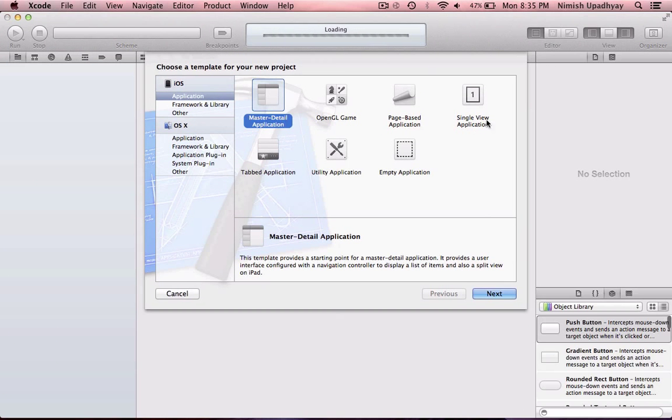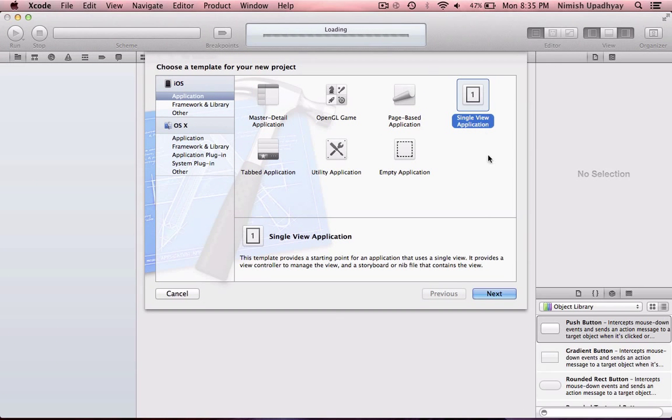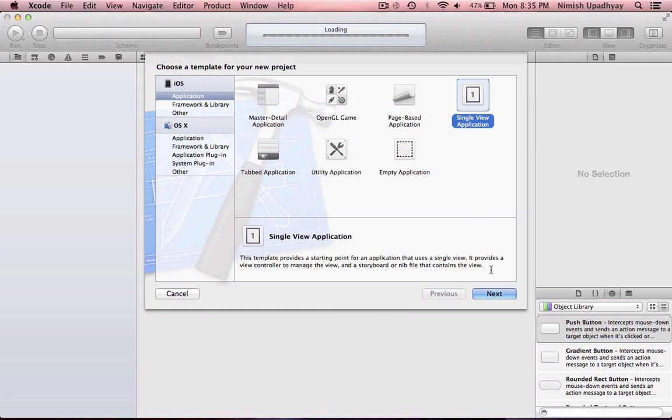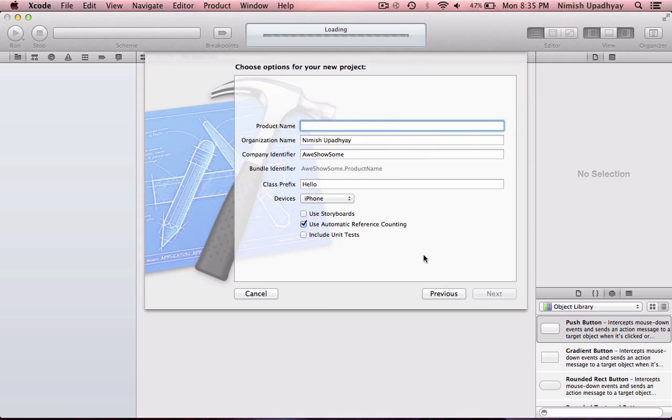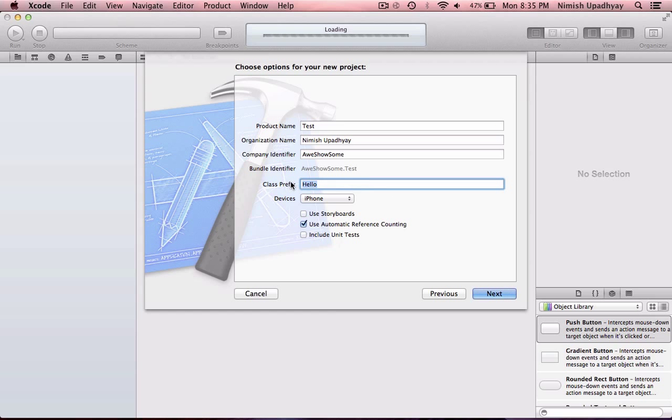This is gonna be another simple application. It's gonna be a single view application. I'm just gonna call this Test. You can name it whatever you want. Test for iPhone. And yeah, we're gonna use Storyboard. This is going to be a very simple application. There's practically no coding involved.